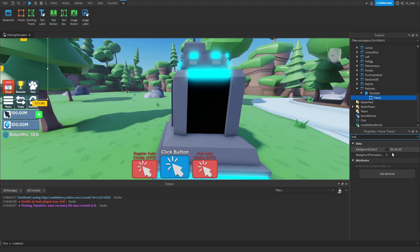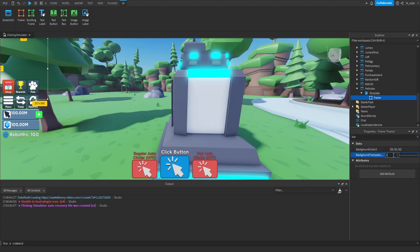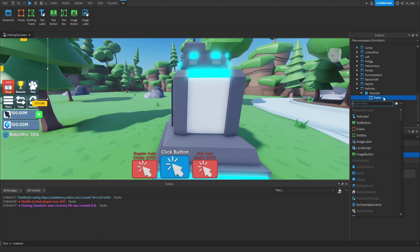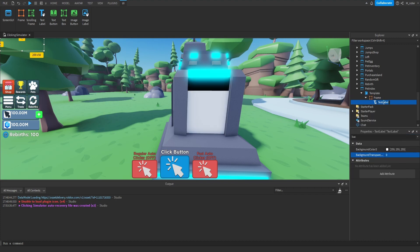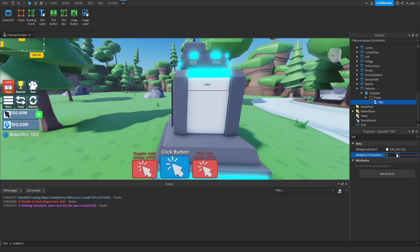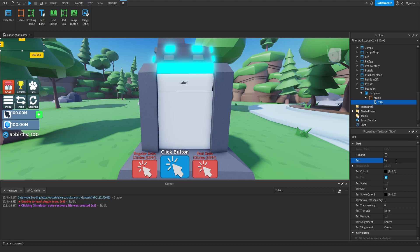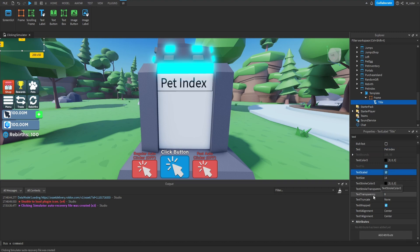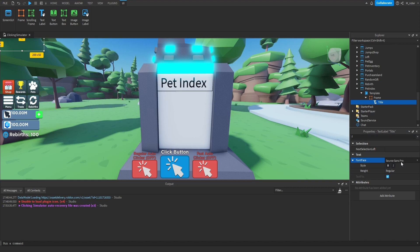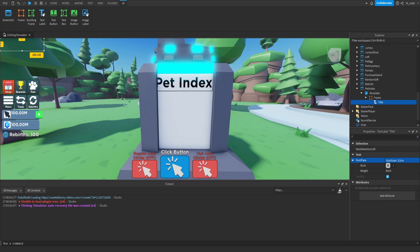Now we can really start working on creating this GUI. We're going to set the frame's background transparency to one. Then inside of the frame, we're going to add a brand new text label and rename it to title. For the background transparency, we're going to set that to one. For the text, we're going to say 'pet index'. We want to keep the text color black, set text scaled to true, use Gotham Bold for the font.